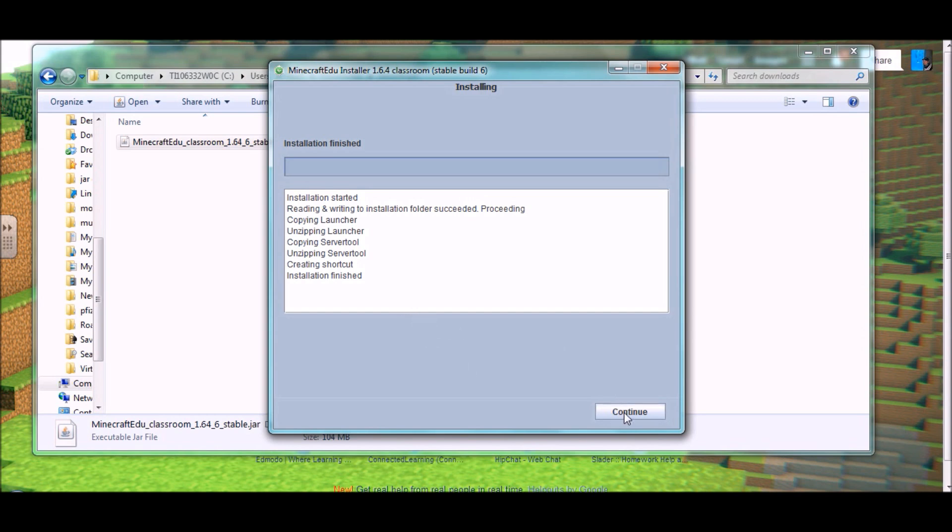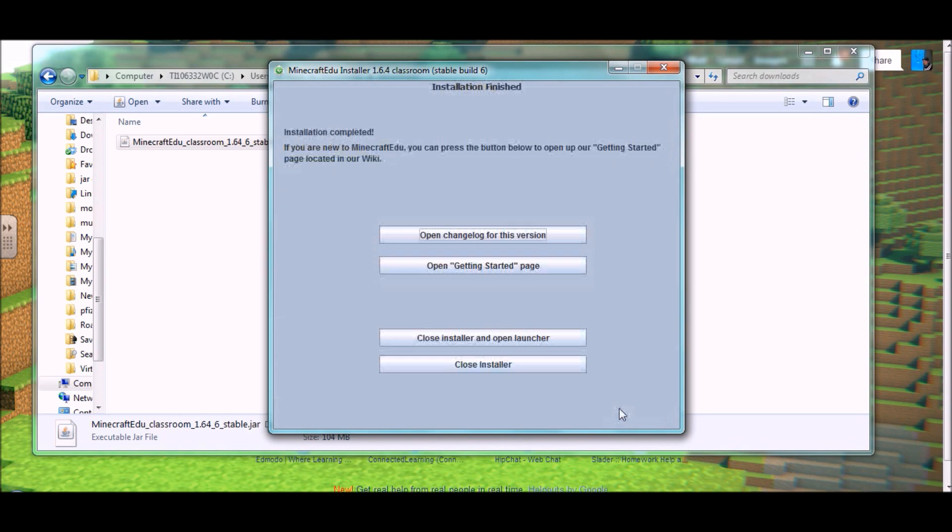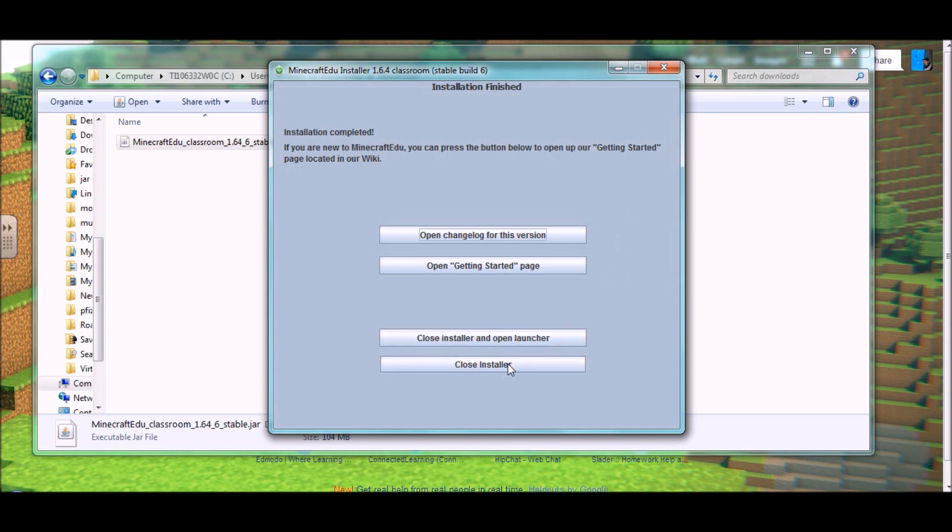At that point, you're going to hit continue, and you'll get to the finished screen, which gives you some options for what to do next. You can just close and come back to it later. You can close the installer, but open the launcher, which is what we're probably going to do and what you'll probably want to do just to get going right away.